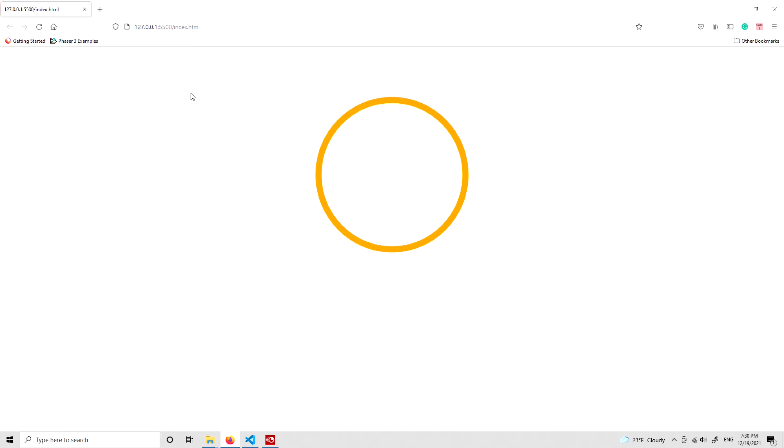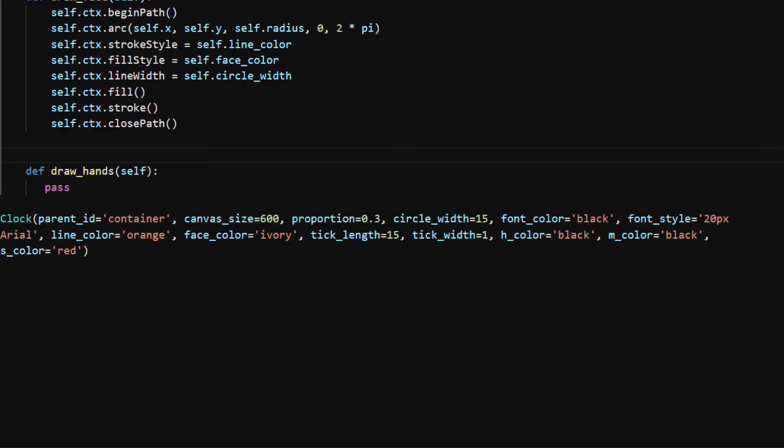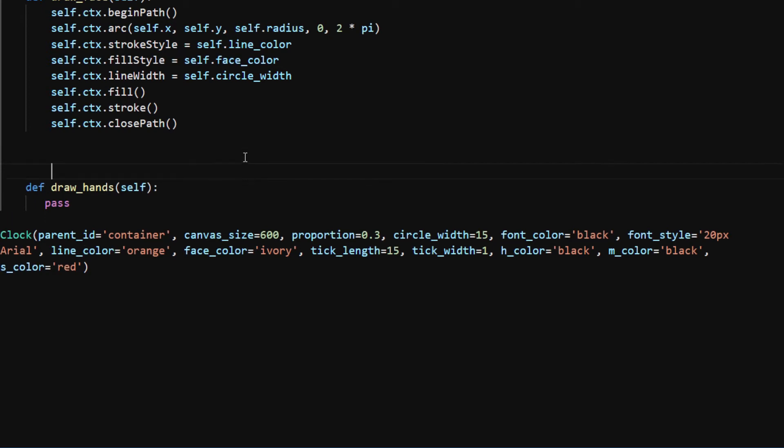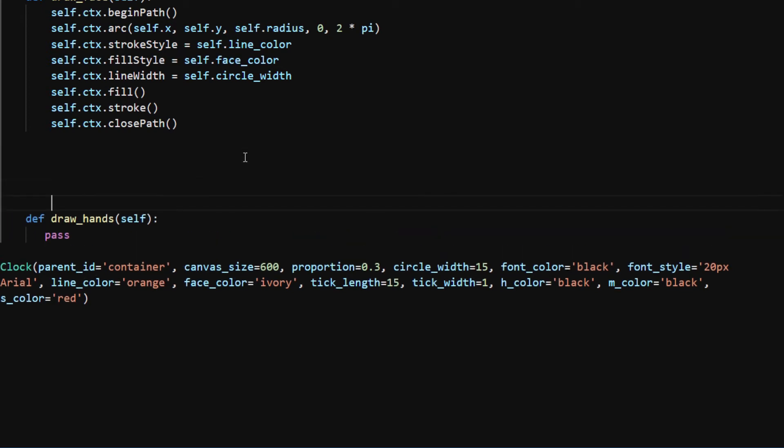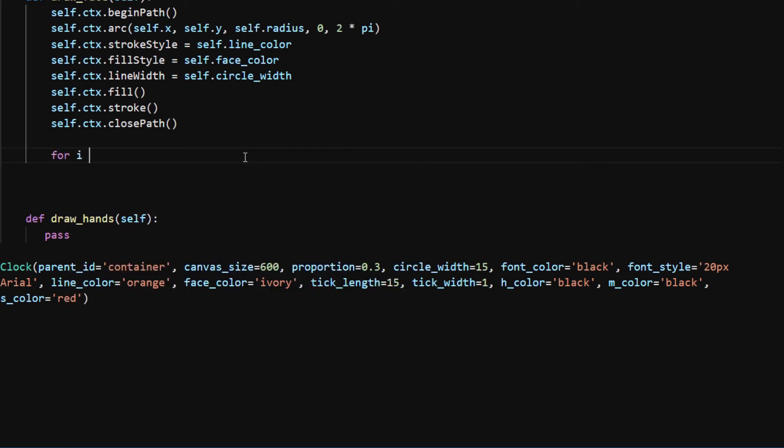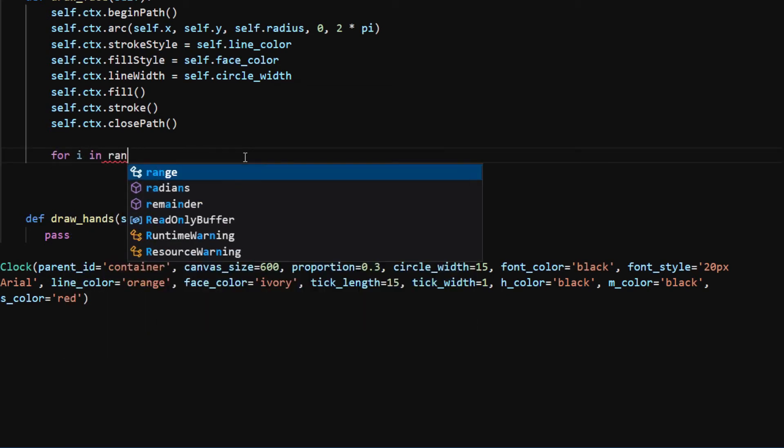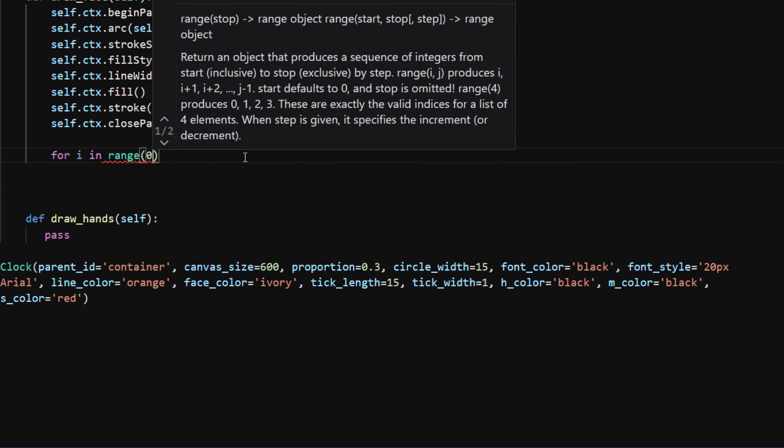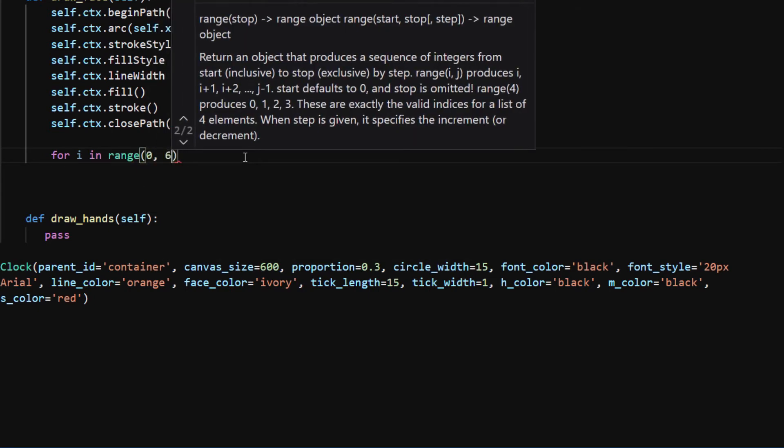Next I will draw the tick marks and text on the clock face. There are a total of 60 tick marks. Every fifth of the tick marks is slightly longer and thicker than the rest of them. So I start by setting up a for loop for i in range 0 to 60.